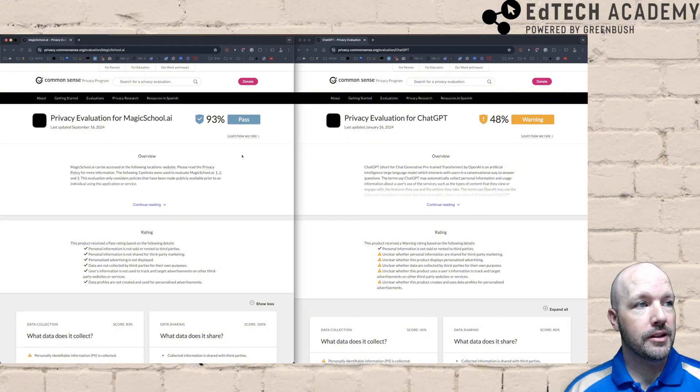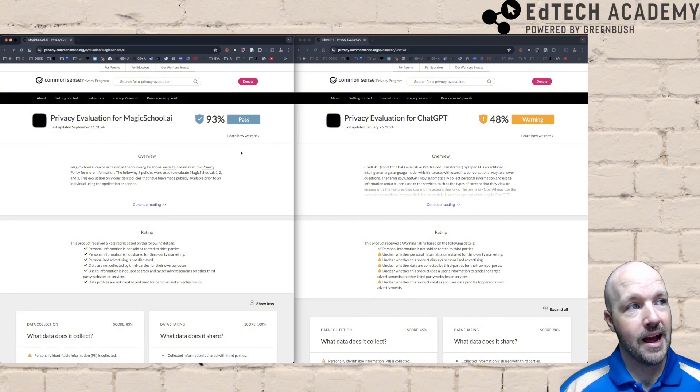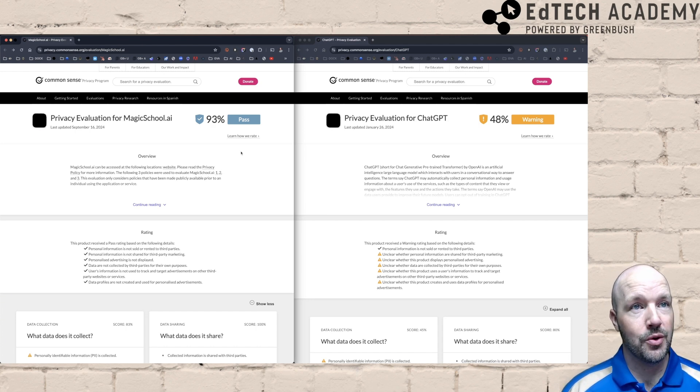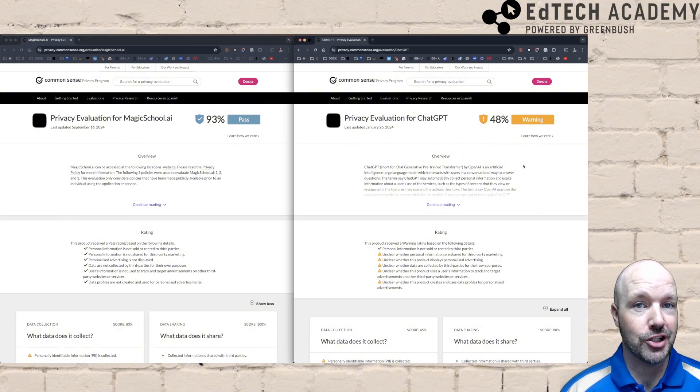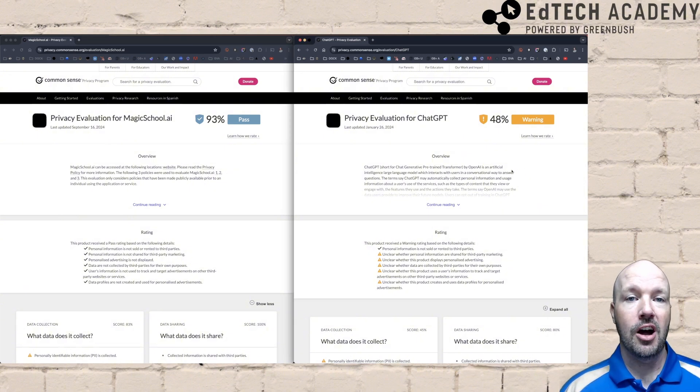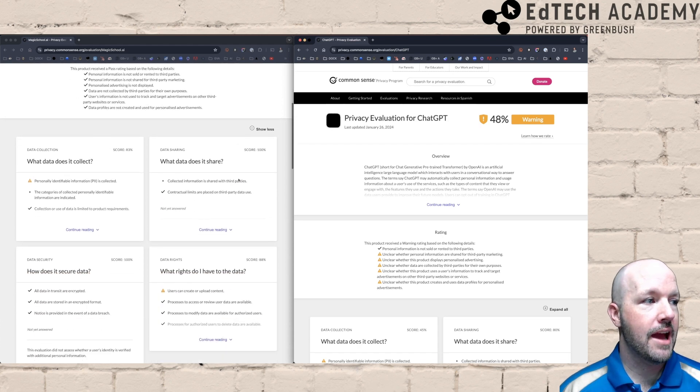So here on the left hand side, we've got their rating for Magic School. They received a 93% rating, which is a passing grade. That's a fantastic rating, especially when you look on the other side of the screen where we're looking at ChatGPT, who received a 48%, a warning, and they've got it broken down by categories.